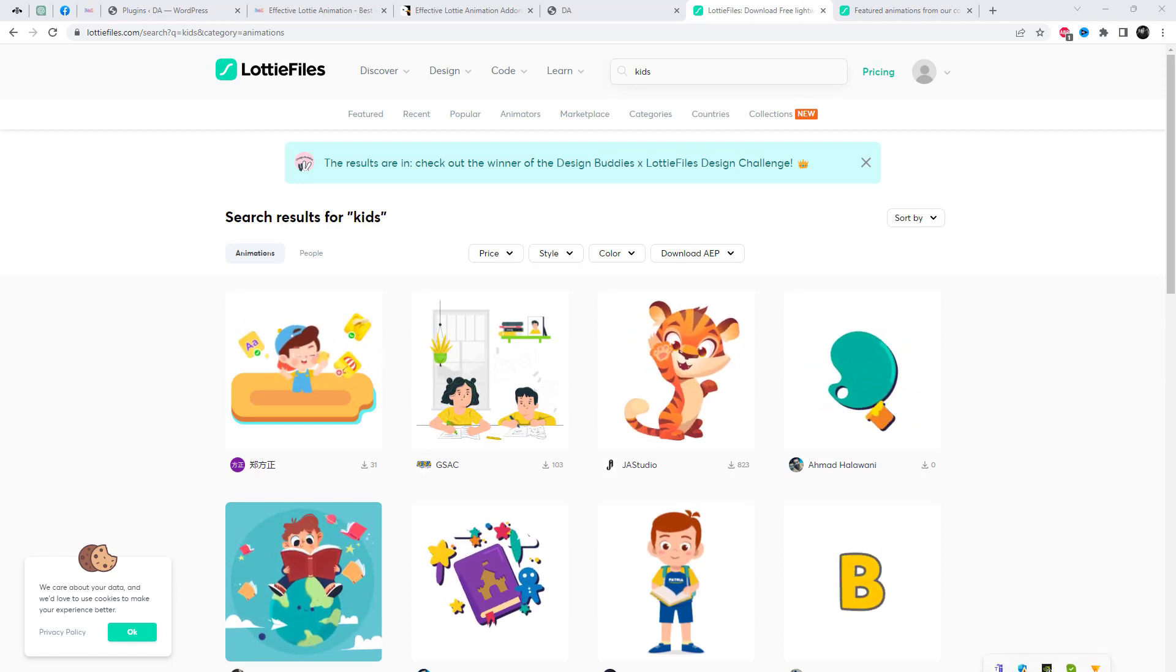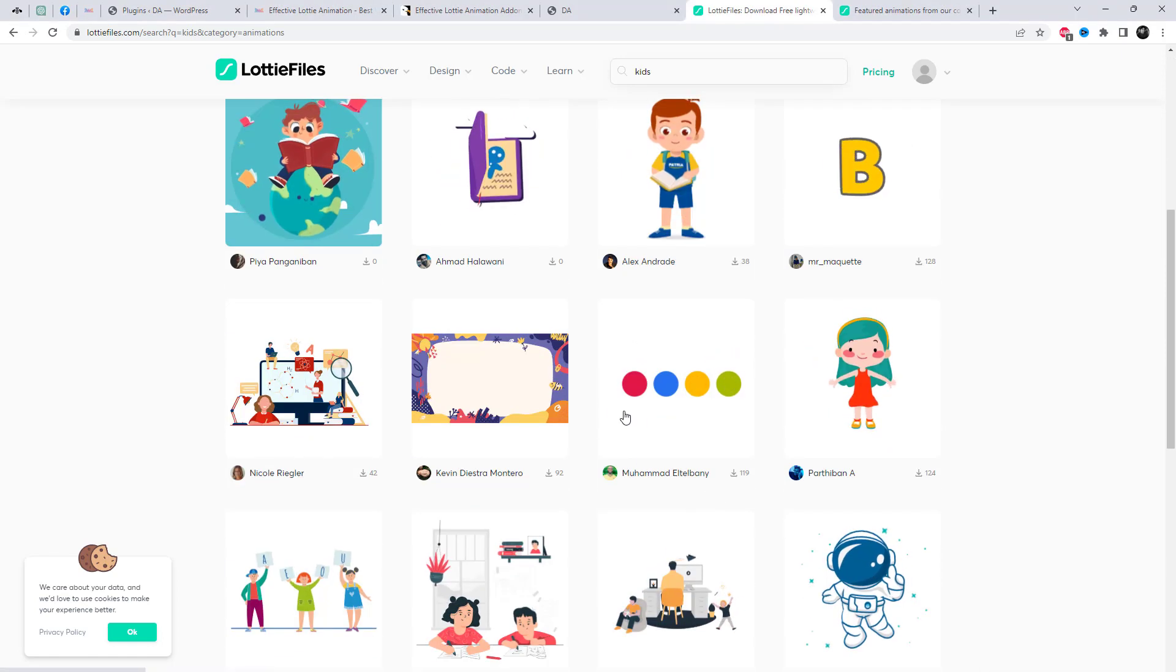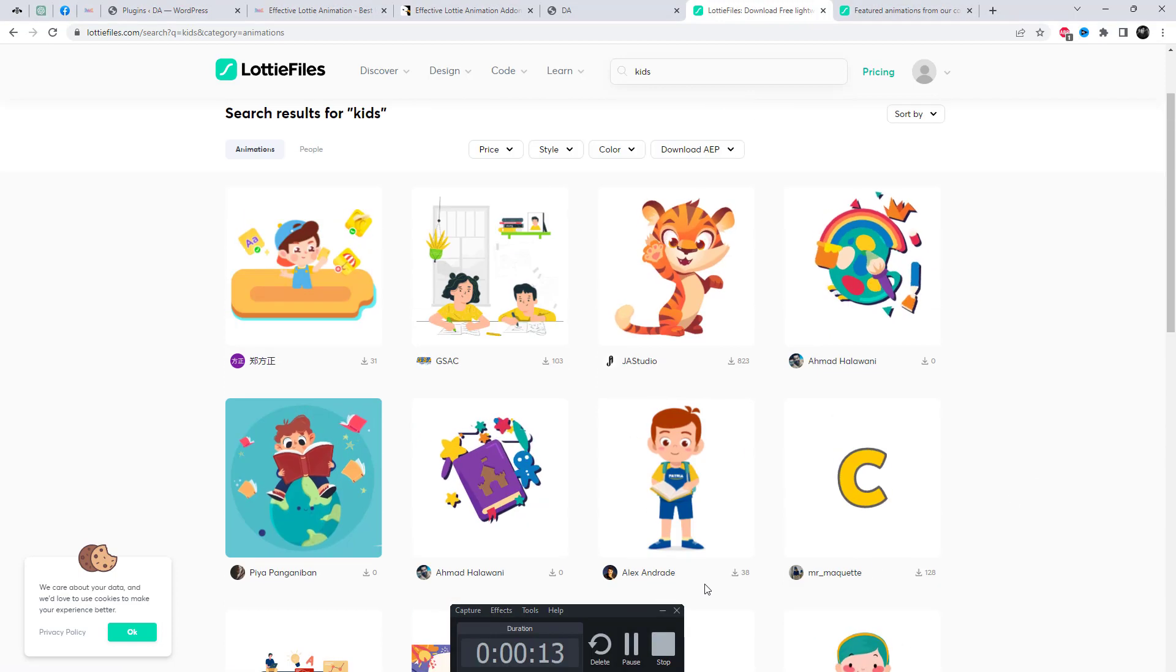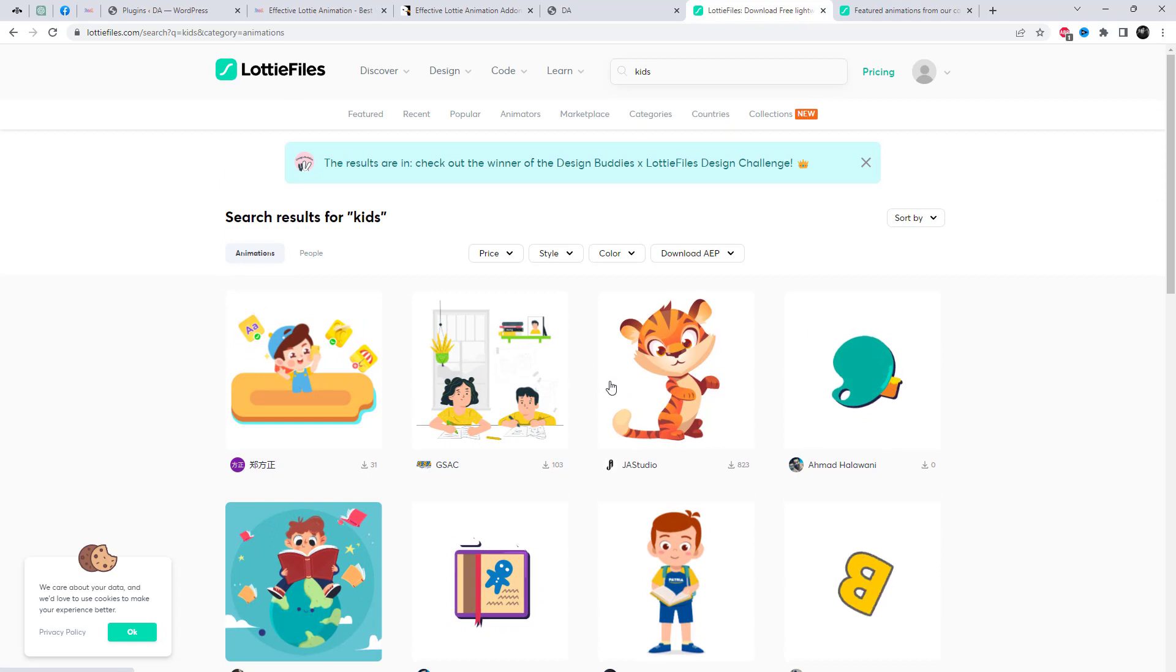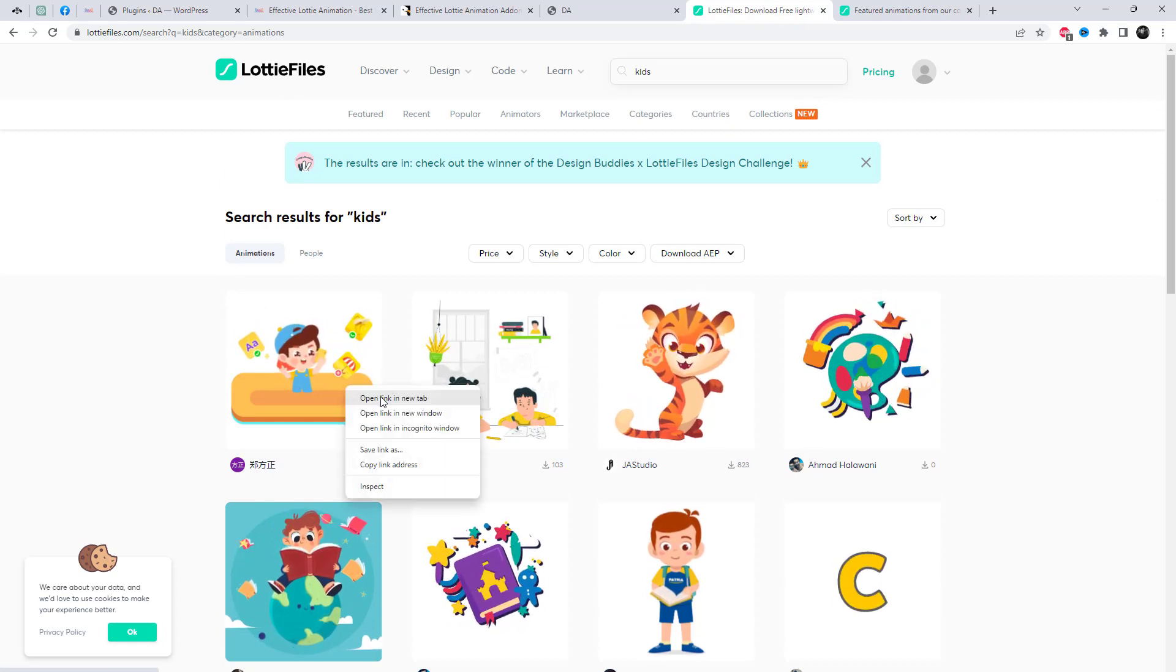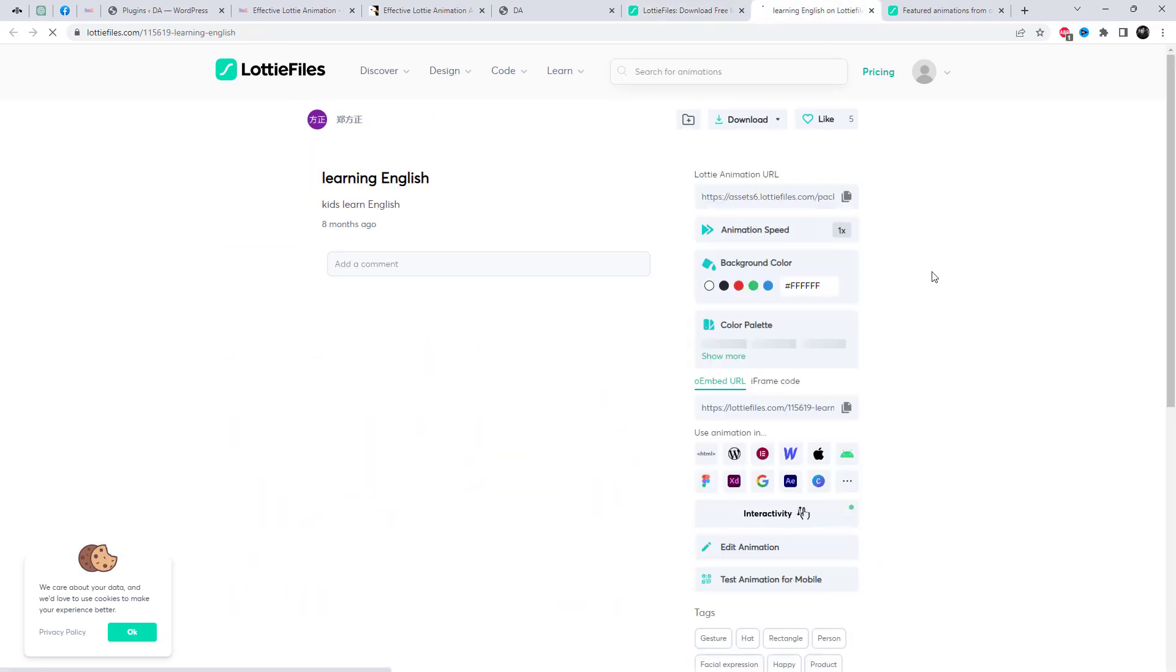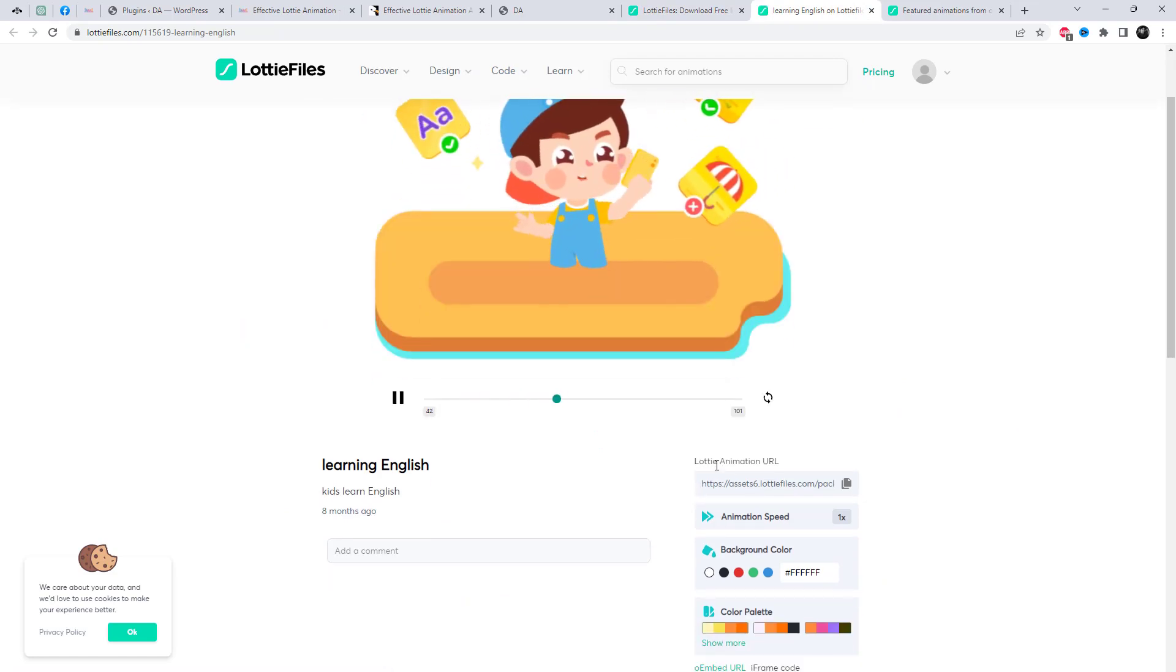Animations are a great way to make your website or app more engaging and interactive for your users. With the effective Lottie Animation Add-in, you can easily create animations that are not only visually stunning, but also scalable and optimized for performance.